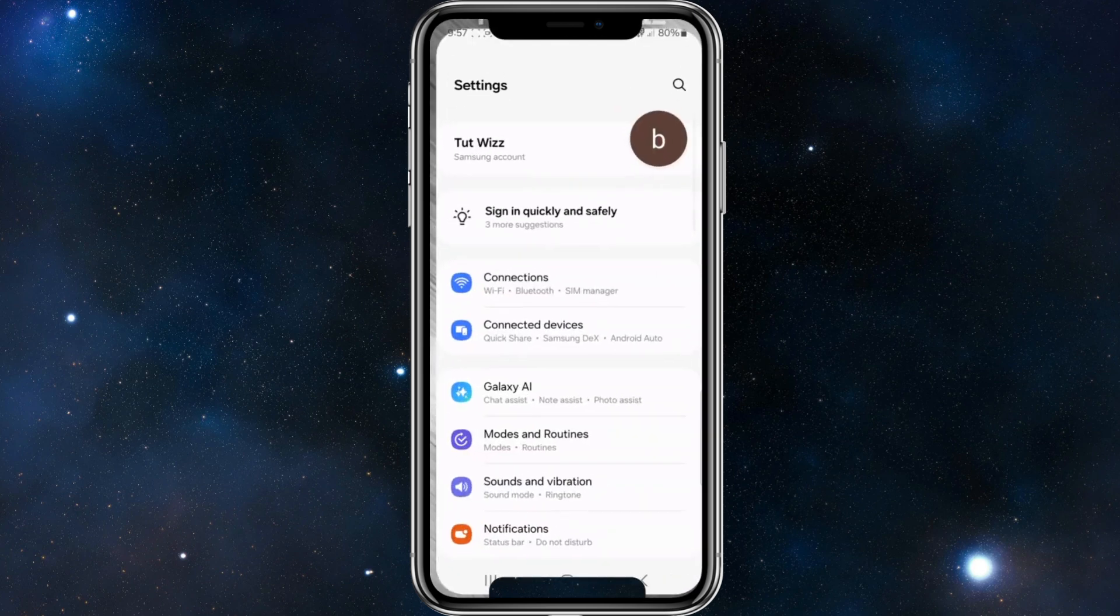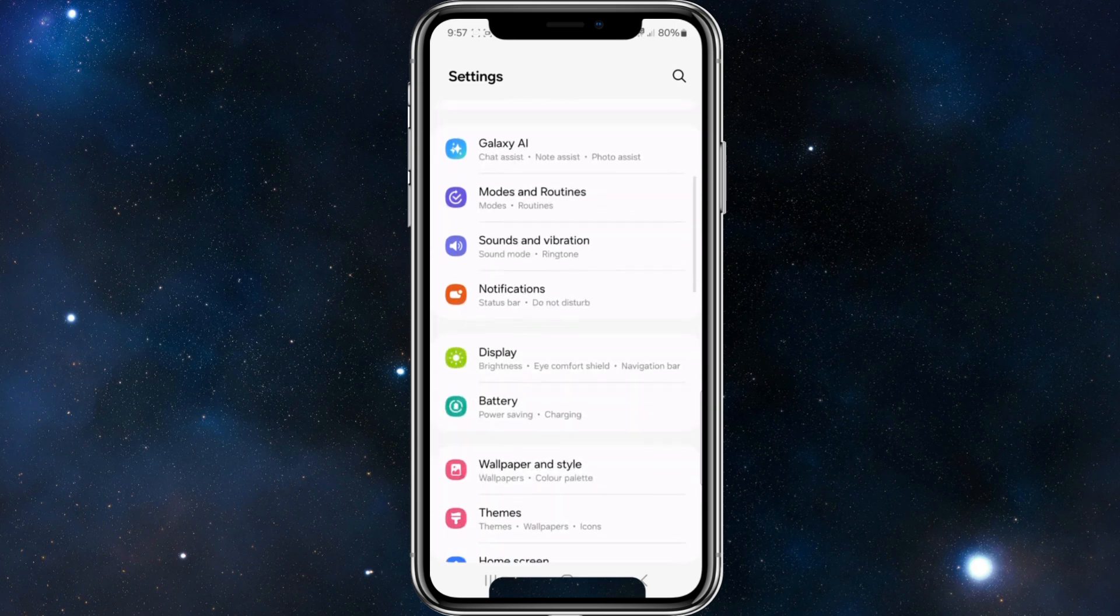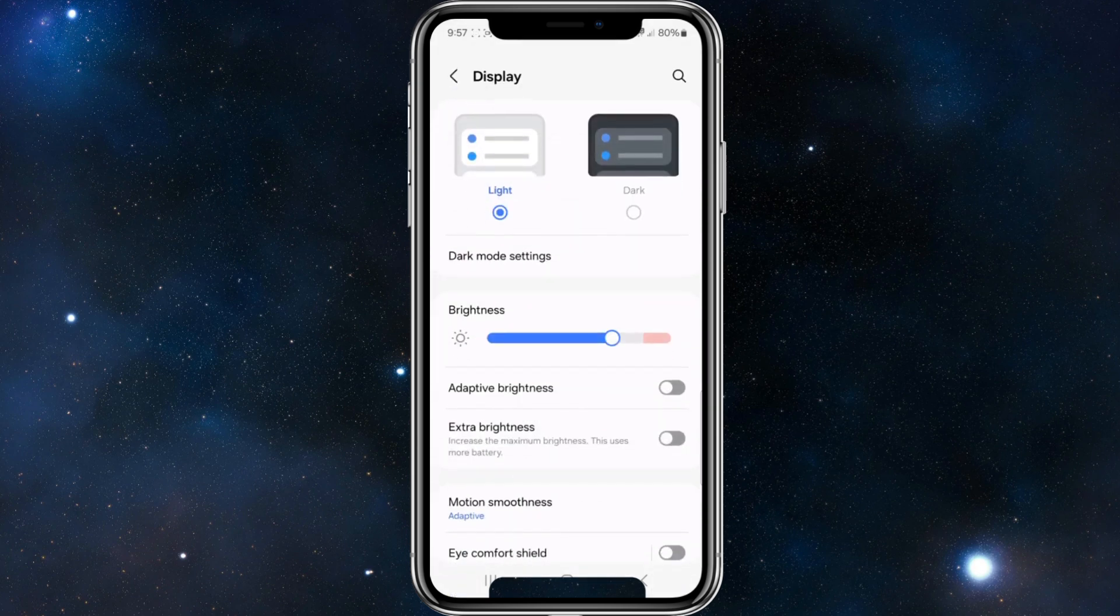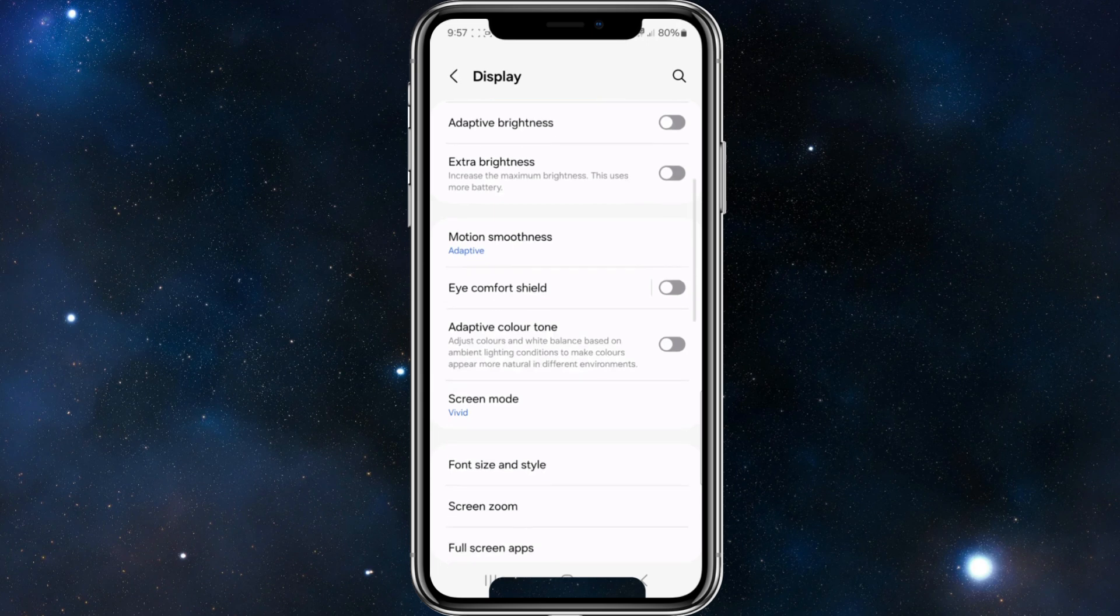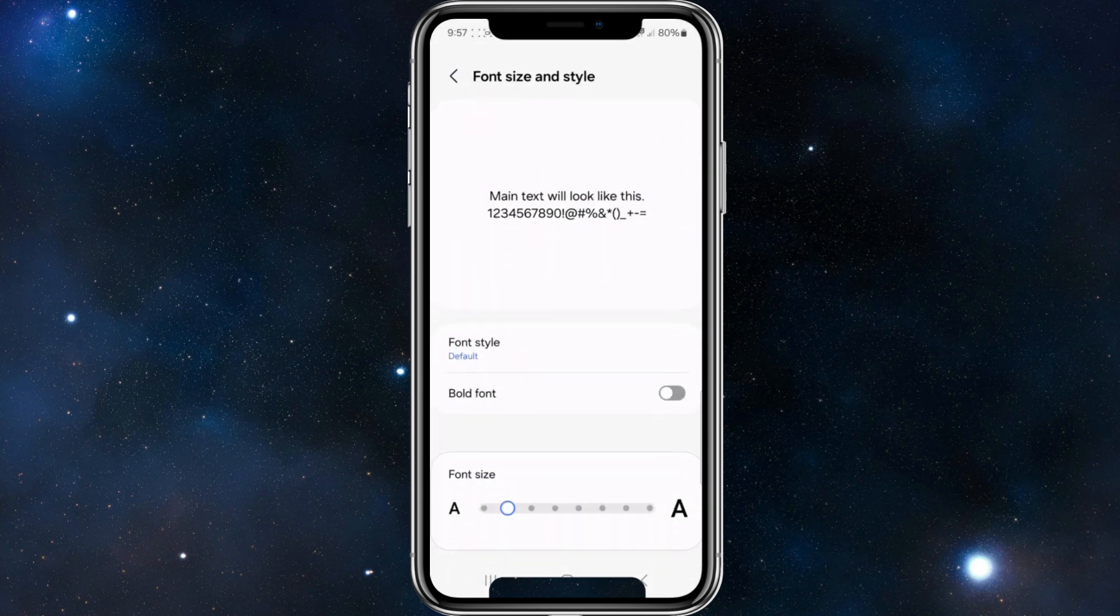Inside settings, navigate lower and click into Display. Once you're inside Display, again navigate lower and click into Font Size and Style. Then we've got a slider at the bottom of the page.